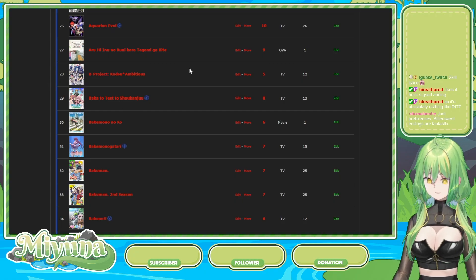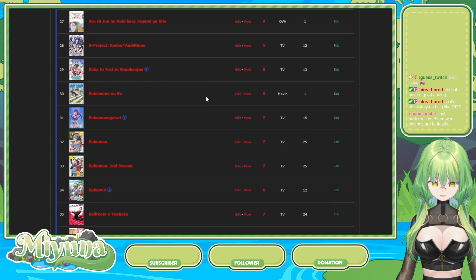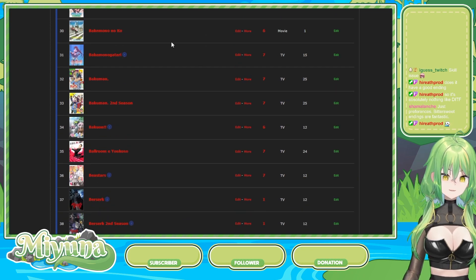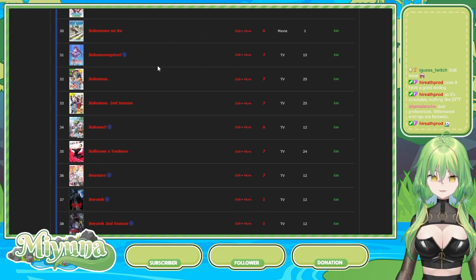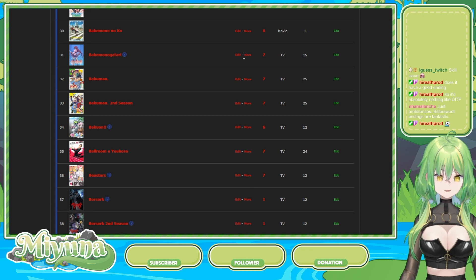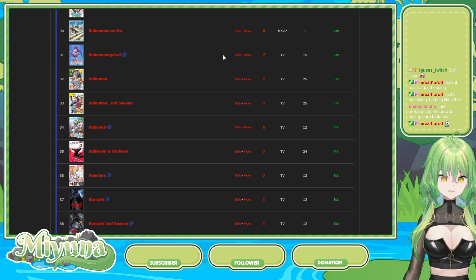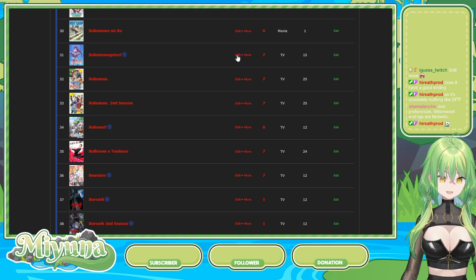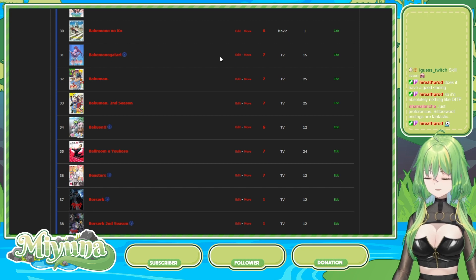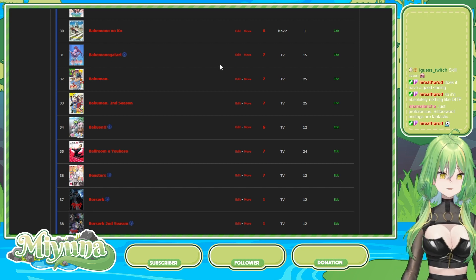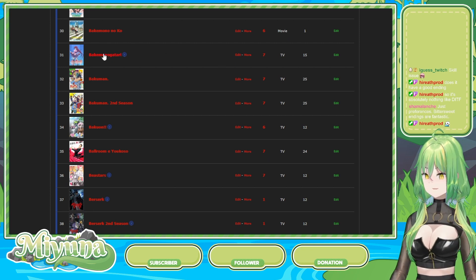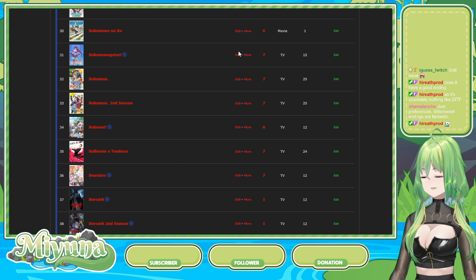Bakemonogatari is seven. The first season of the show, right? I need to probably re-watch it because I don't remember a lot of it. Also, I watched it like 2 a.m. with my cousin because we were like, let's watch some anime. And that was like five years ago. And it was like two in the morning. And I don't really remember the show.